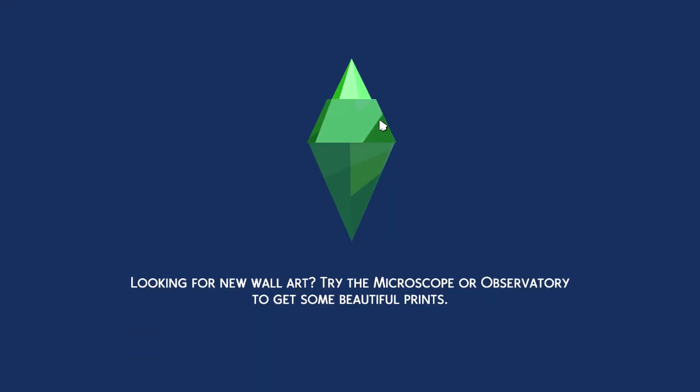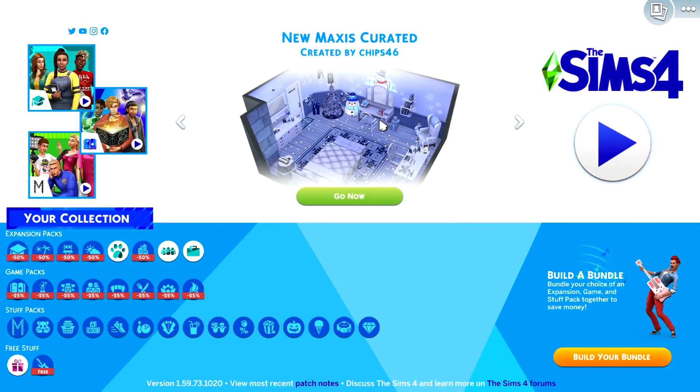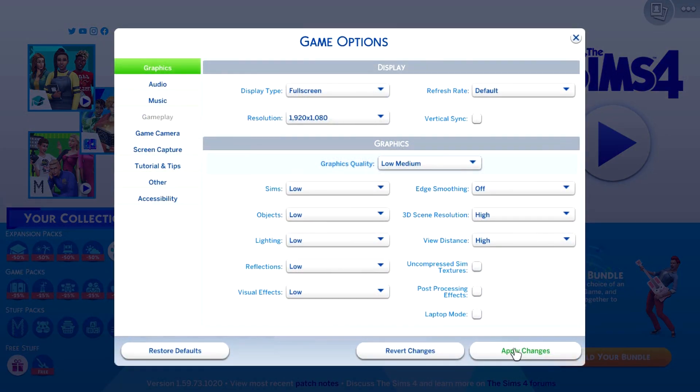Go ahead and launch it. You may need to tweak the graphics settings, but besides that, that's it. You got The Sims 4.